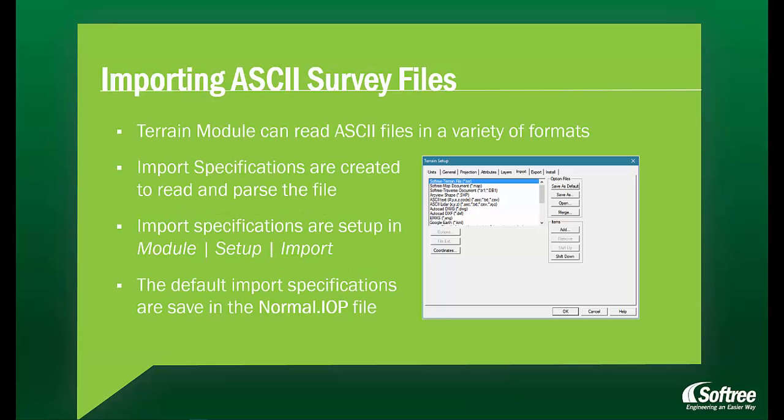Our Terrain module can read ASCII files in a variety of formats. Import specifications are created to read and parse these files. The import specifications are set up under Module, Setup, and then Import. The default import specifications are saved in the normal .iop file.